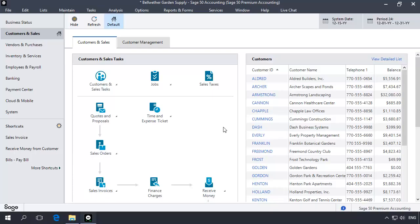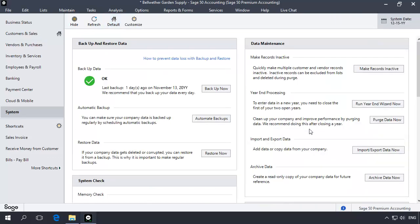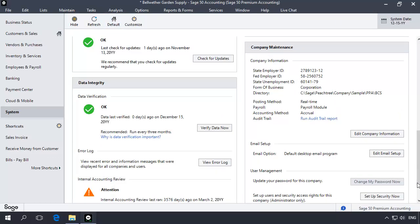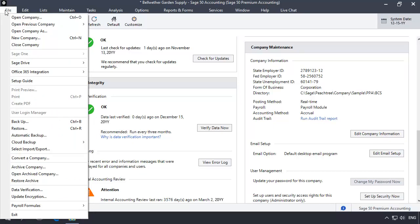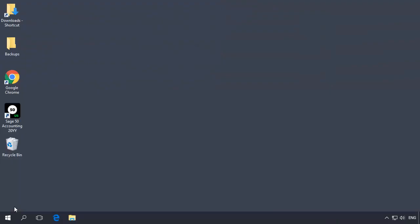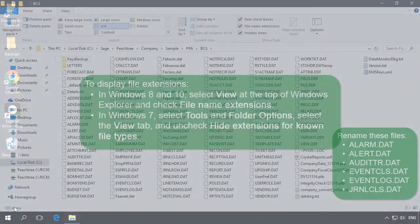This error can occur when damaged non-critical data files exist in your company data folder. In this step, you will rename files that may be damaged and have Sage 50 create new undamaged versions of the files. You can determine the location of your company data folder by accessing the System Navigation Center and in the Company Maintenance section, make note of the directory path. Now exit Sage 50 and use Windows Explorer to browse to your company data folder.